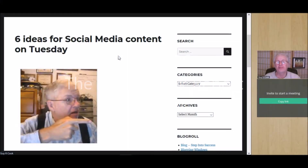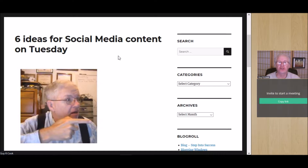Hi, I'm Guy Cooke, and this is the Guy R. Cooke Report. Today we're talking about six ideas for social media content on Tuesday — and since today's Tuesday, it seemed like a good fit, right?